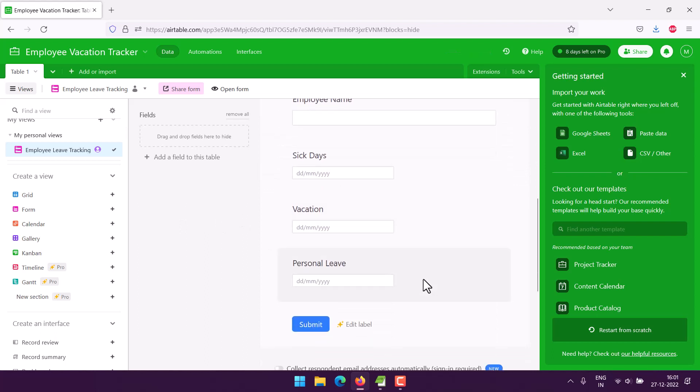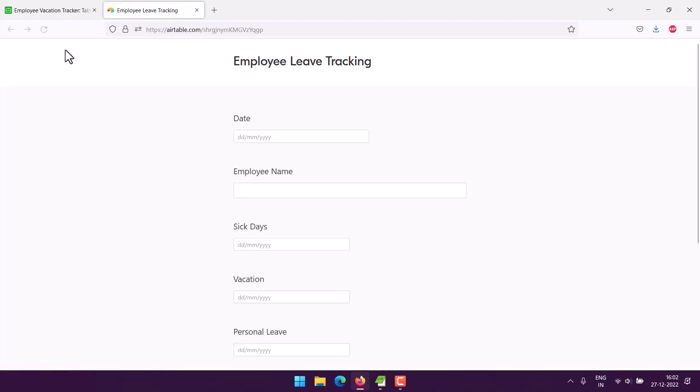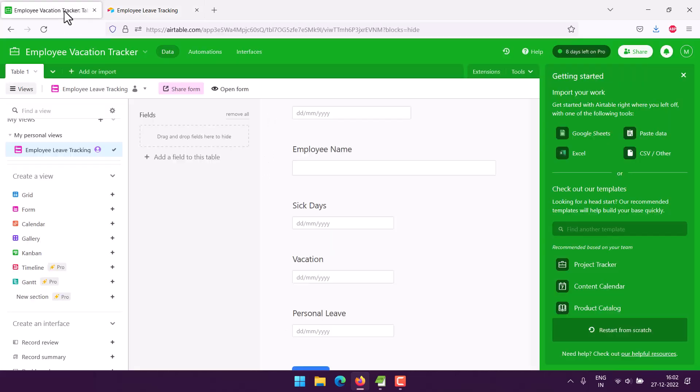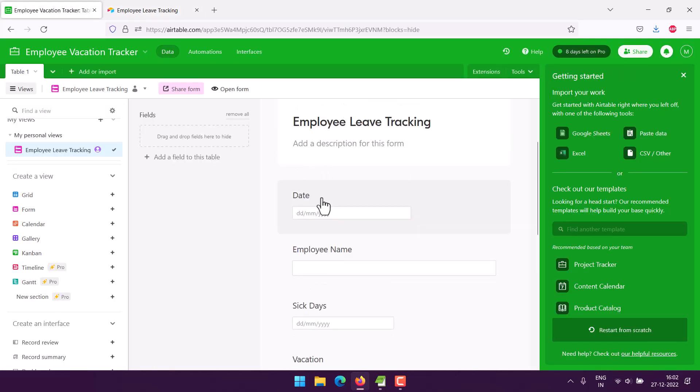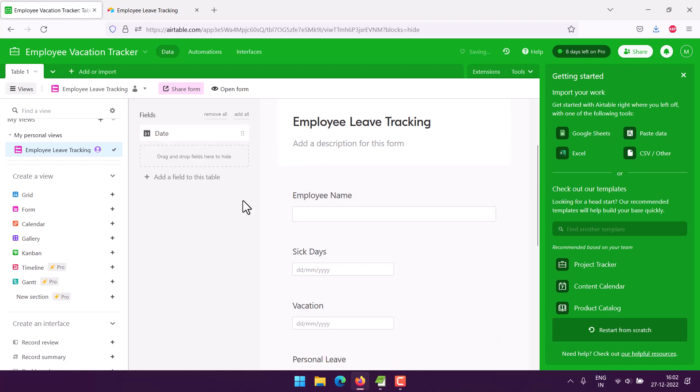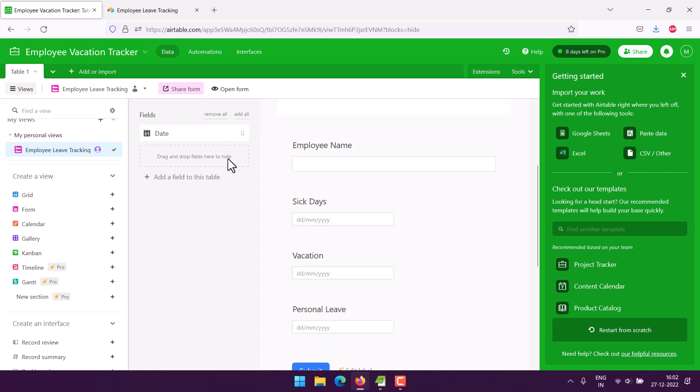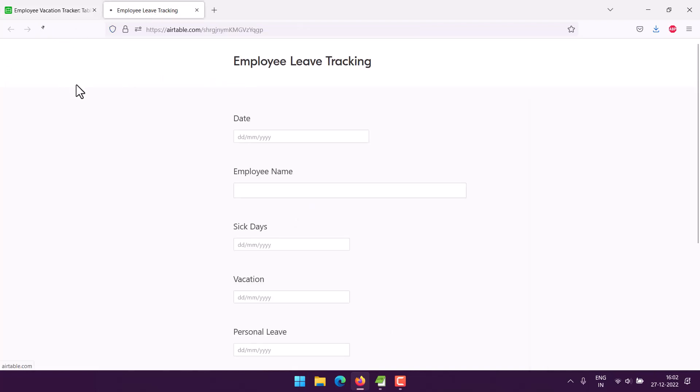Now the thing is I can use date, employee name, sick days, vacation, personal leave. Let's go and open the form. This field I don't want to use, this field I don't want to use, so I will try and hide this. So we will remove this field from, then we have employee names and then the type of leave they were using. Next thing is refresh this form.